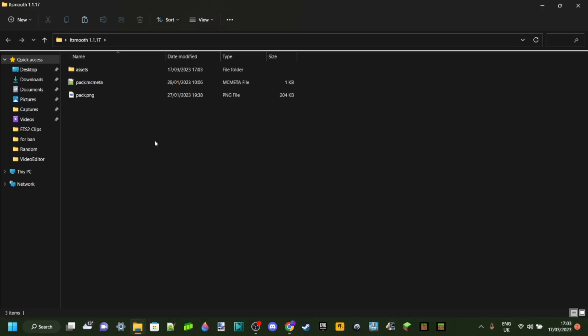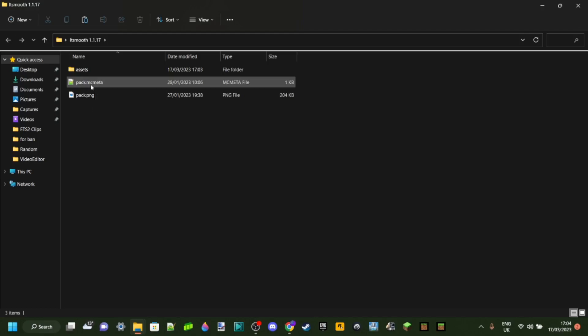Something you will have, though, is this pack.mcmeta file over here. This pack.mcmeta. And that's what we're going to be focusing on. That's the thing that we want to edit.